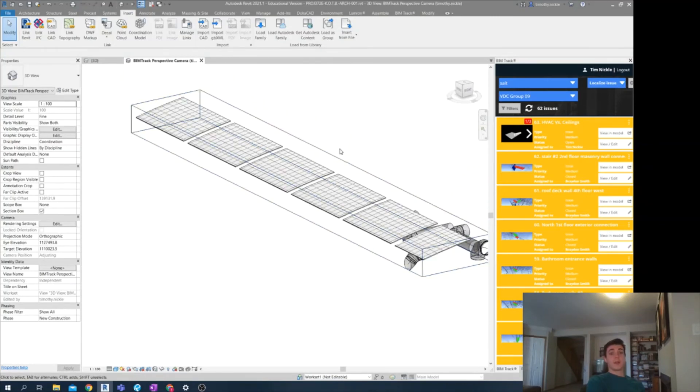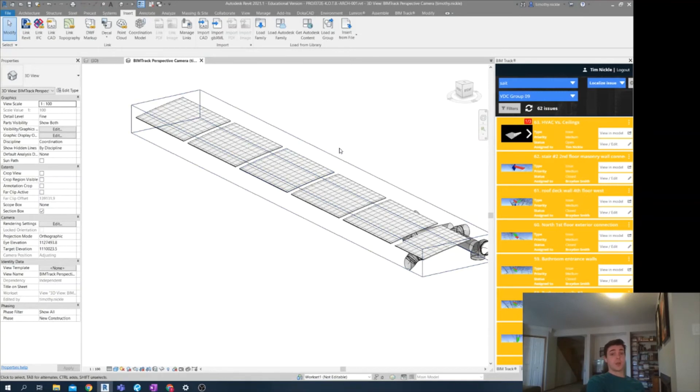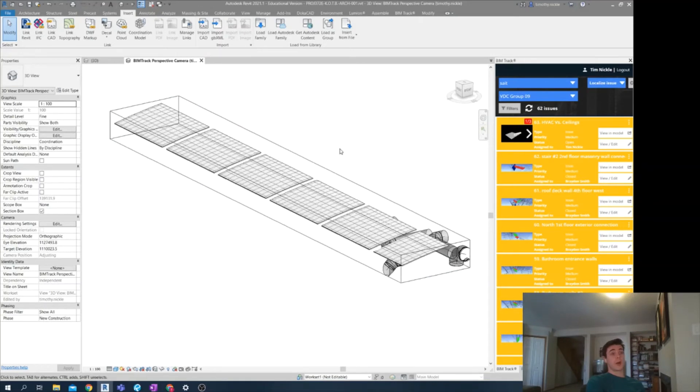So here we have that solved. If I had any more to resolve between architecture and MEP, I would. But now I'm going to update my NWC file to check my work back in Navisworks.